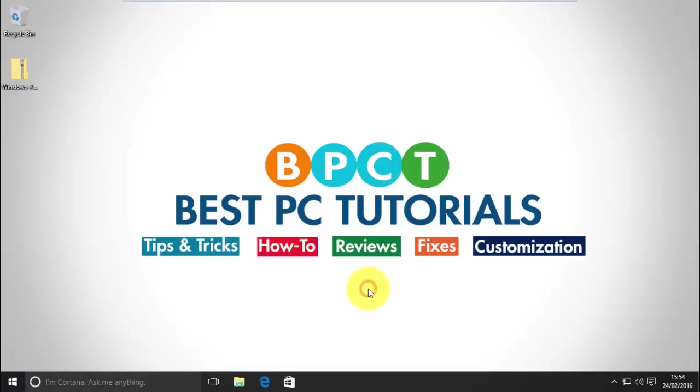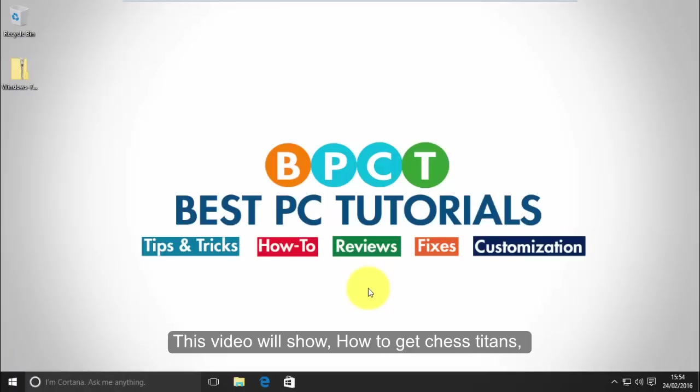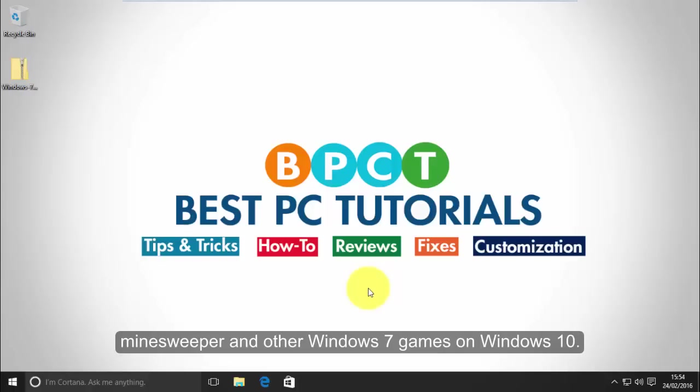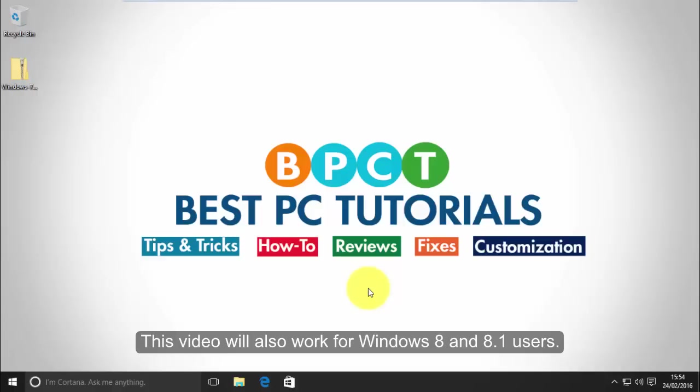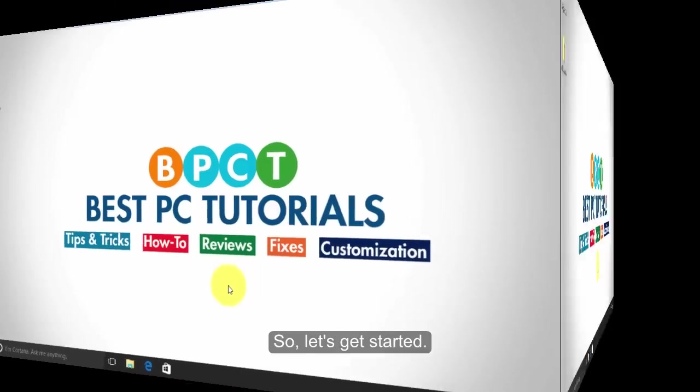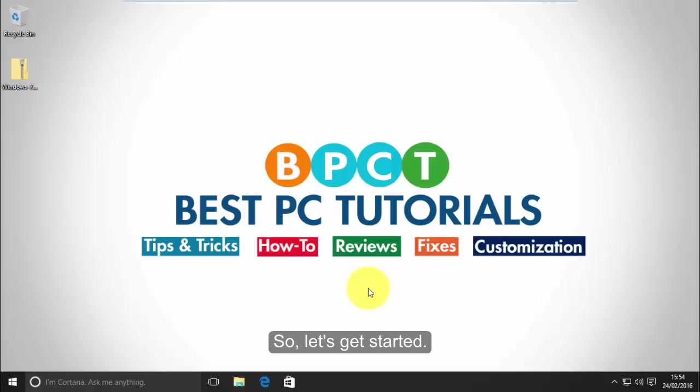Hello guys, welcome back to another video. This video will show how to get Chess Titans, Minesweeper, and other Windows 7 games on Windows 10. This video will also work for Windows 8 and 8.1 users. So, let's get started.